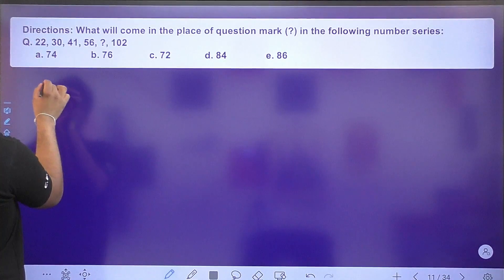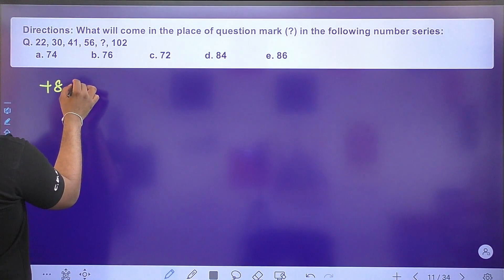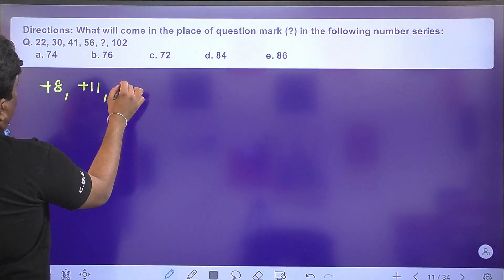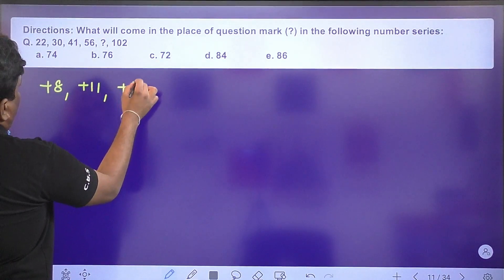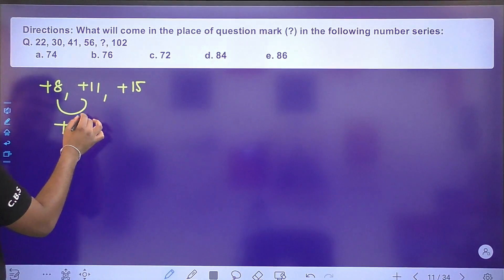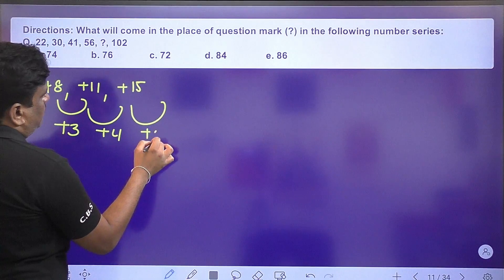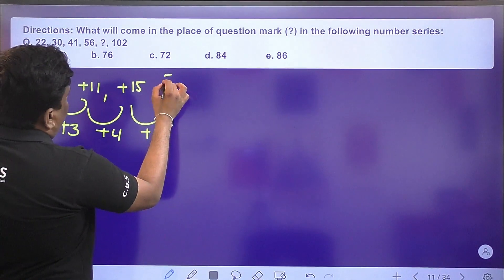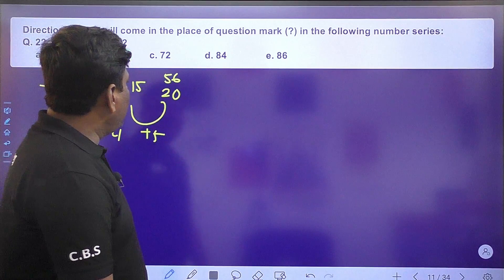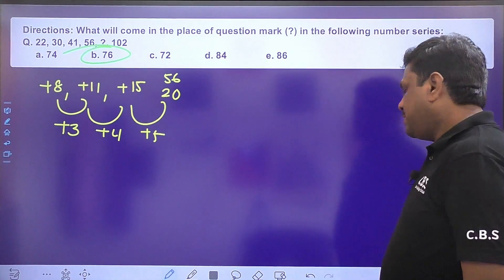Next number series — step addition series. Differences are: +8, +8, +11, +15. The second-level differences are +3, +4, so next is +5. Therefore 56 + 20 = 76. Option B is the right answer.